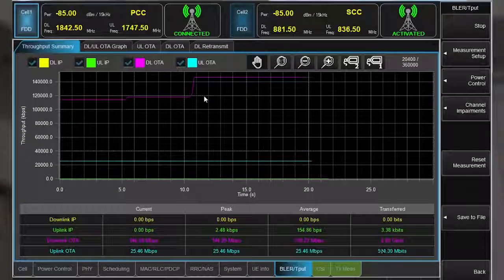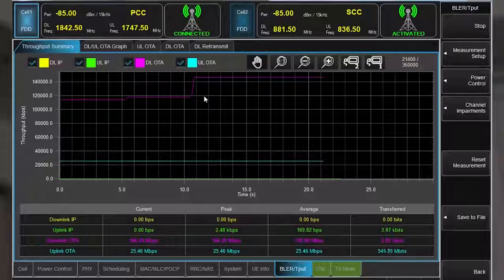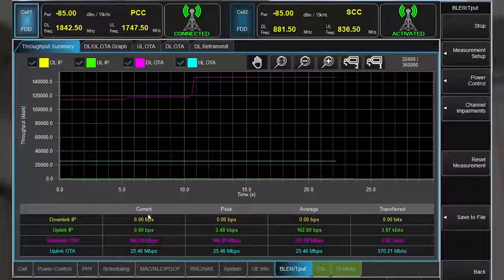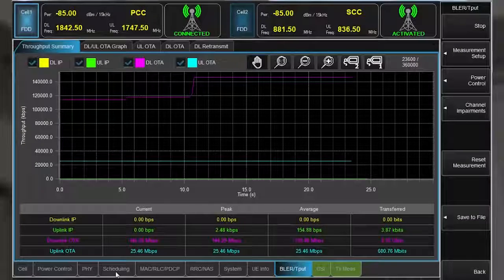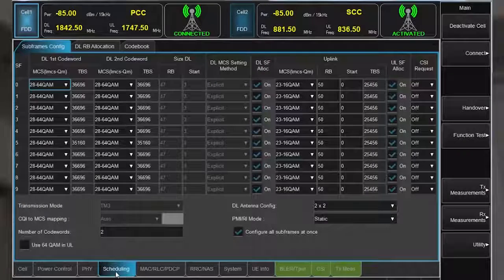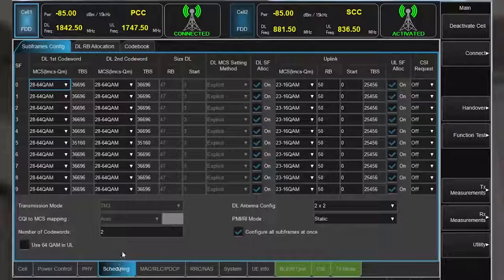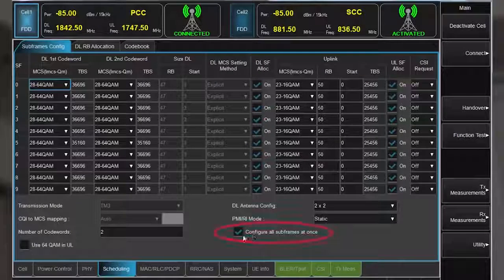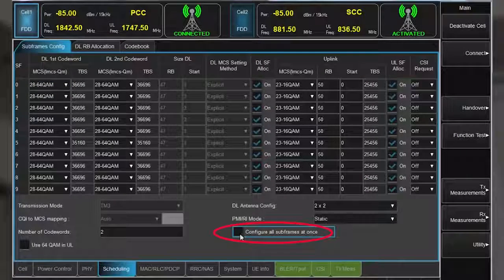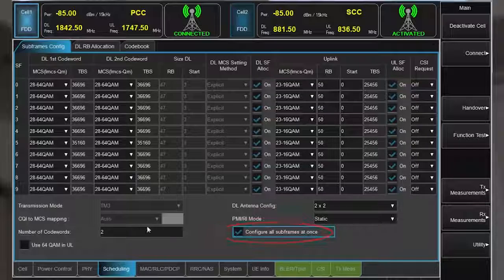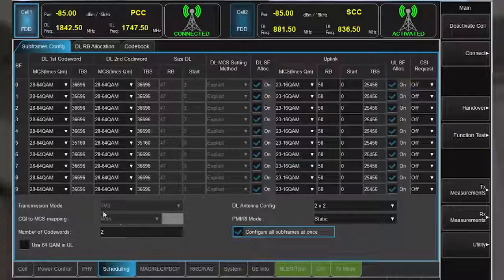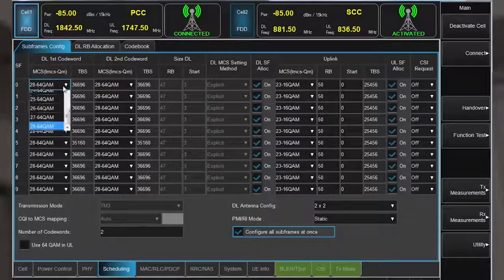Let's view the standard RMC configuration and I'll show you how you can easily configure the downlink channel. By selecting this parameter, I am able to set the modulation schemes for all the subframes in a codeword at once.